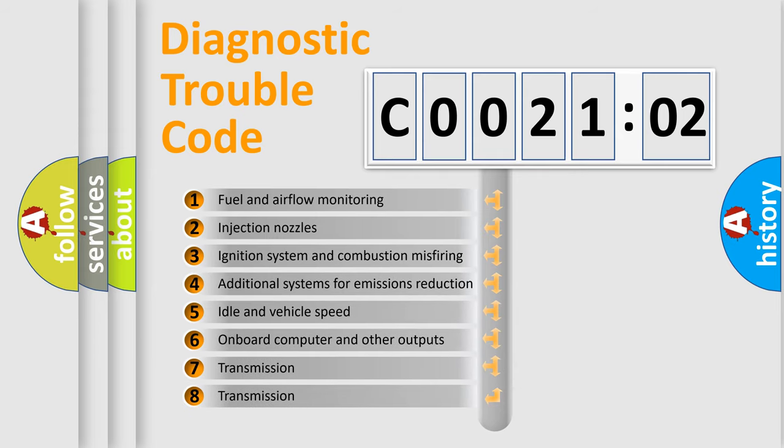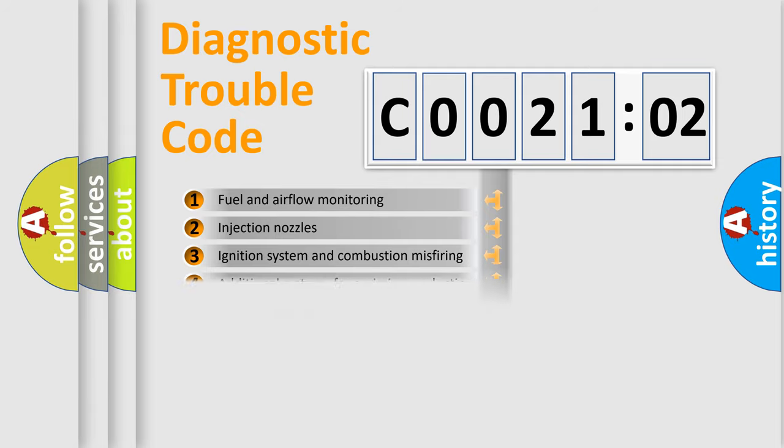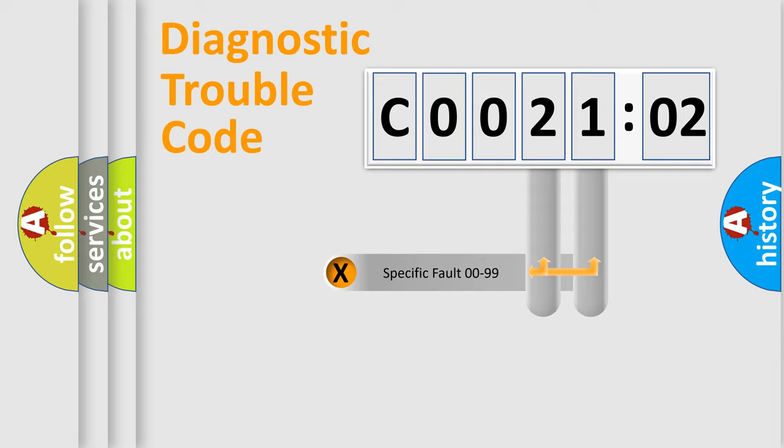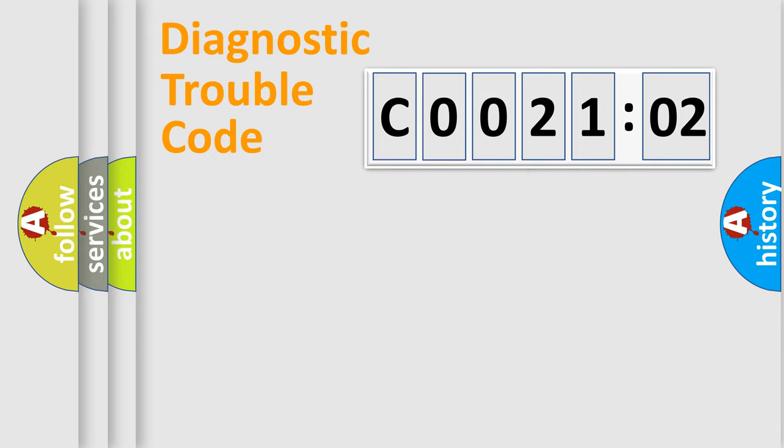The third character specifies a subset of errors. The distribution shown is valid only for the standardized DTC code. Only the last two characters define the specific fault of the group.